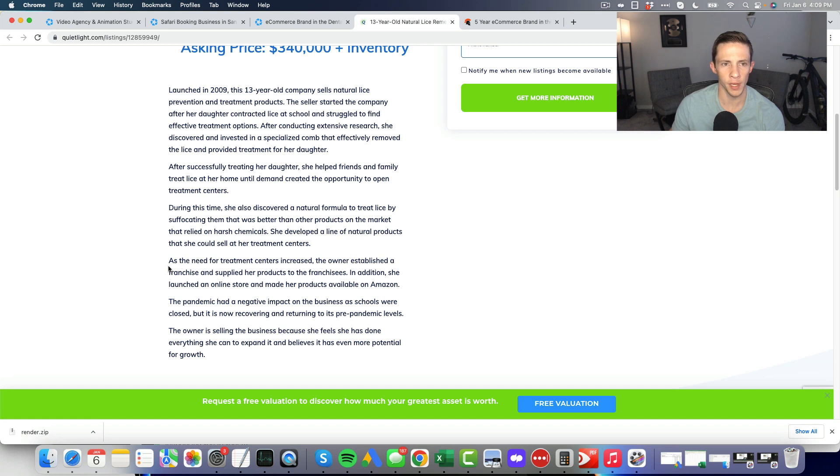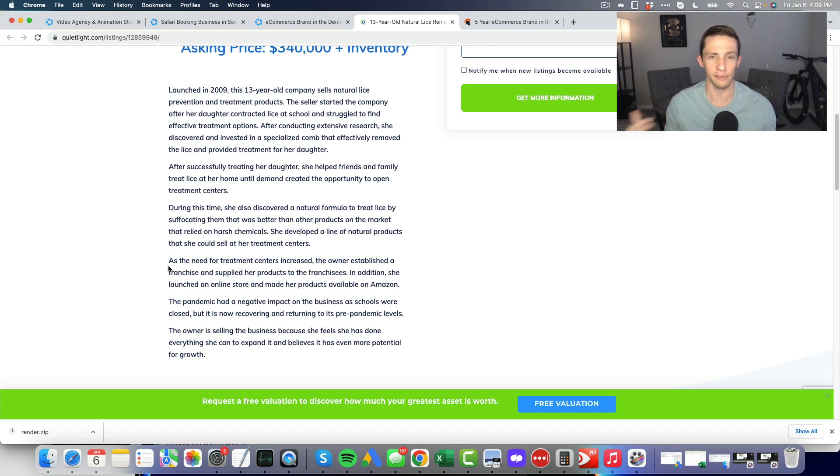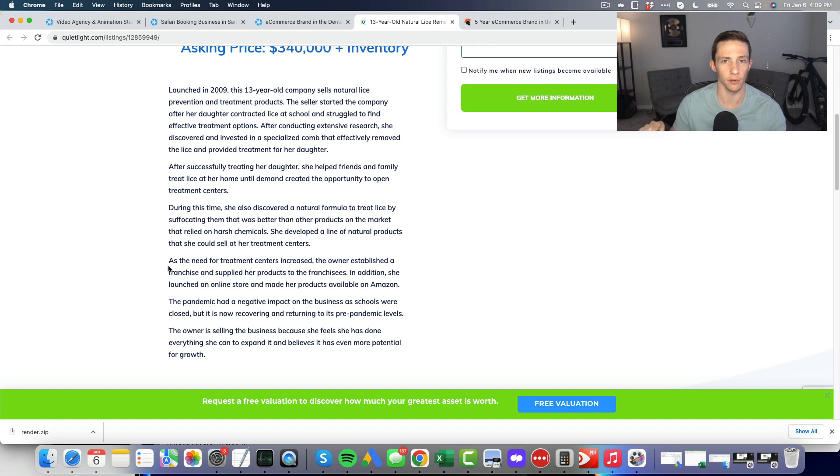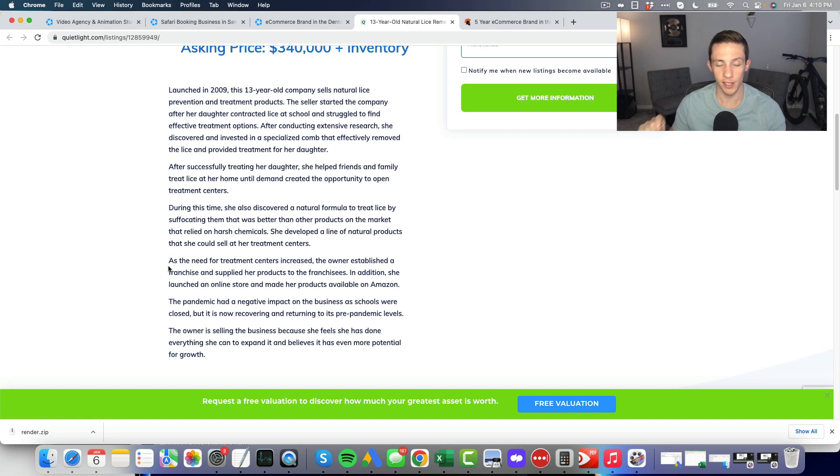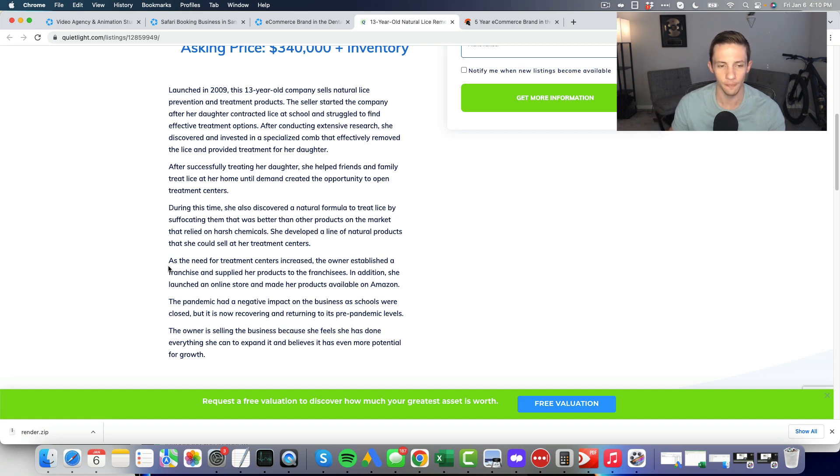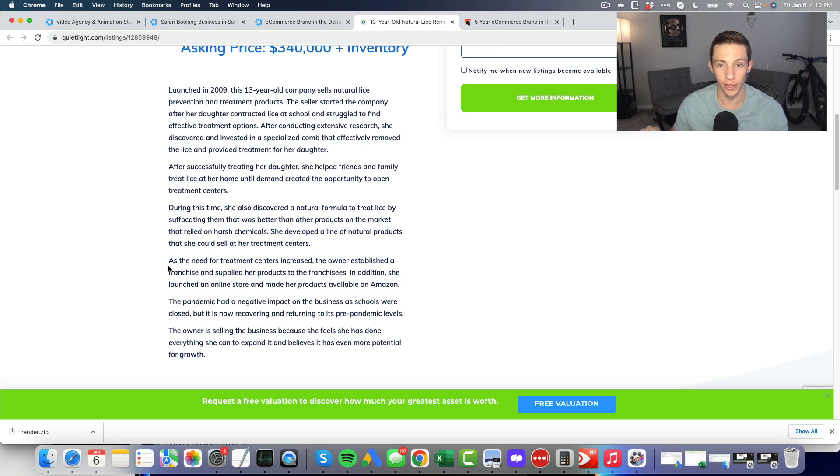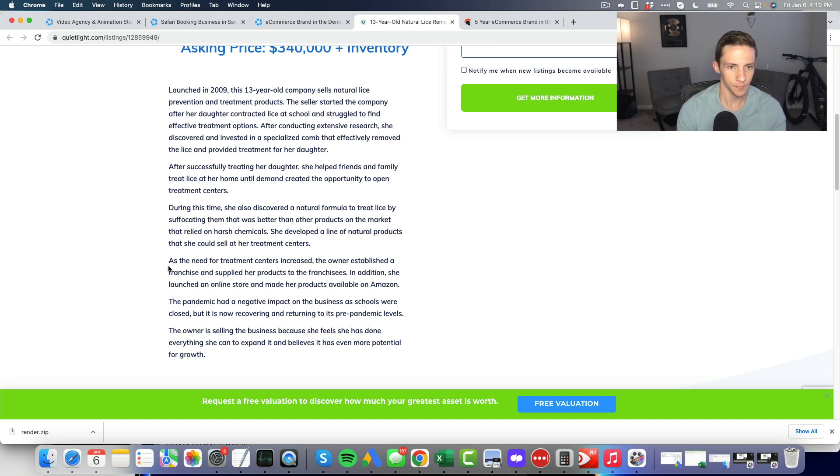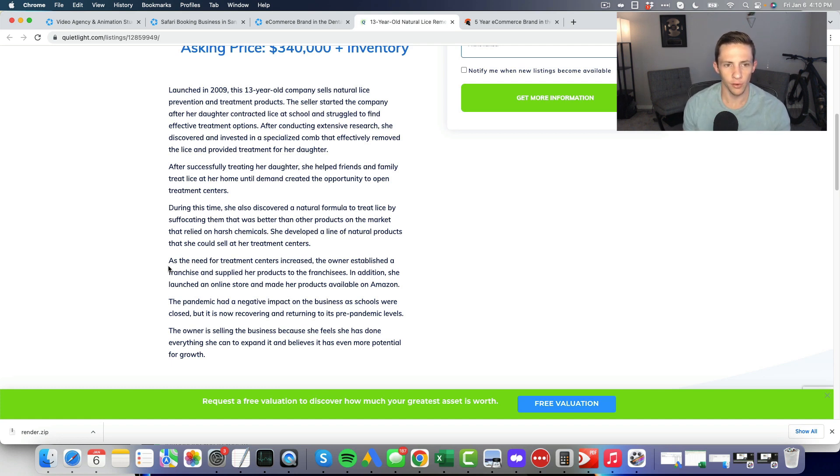As the need for treatment centers increased, the owner established a franchise and supplied her products to franchisees. She launched an online store and made her products available on Amazon. The pandemic had a negative impact. This is interesting because it's a natural lice product. I think natural remedies are an ever-growing and evergreen market. Lice treatment is going to be evergreen as long as kids still go to school.